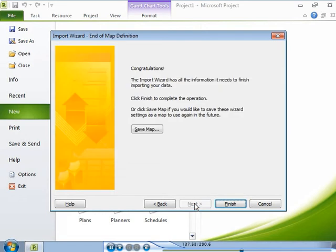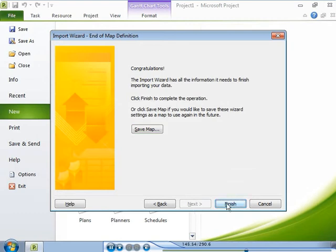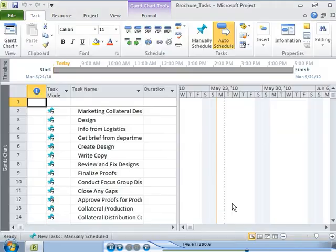Finally, you come to the end of the import process. You can save the settings you have configured in the wizard as a map for future use. Project 2010 imports the data from the workbook and creates a new project plan.